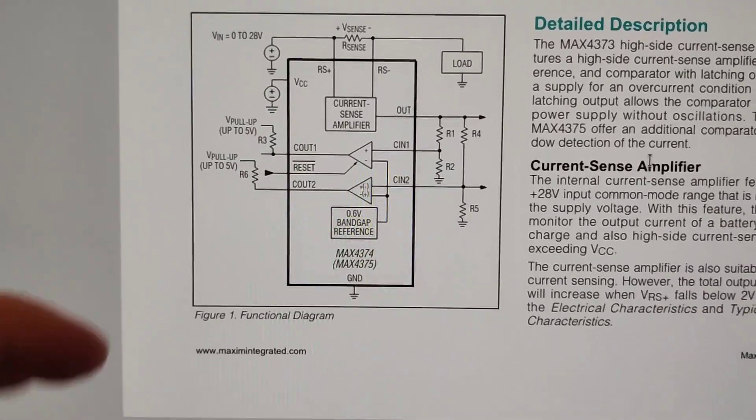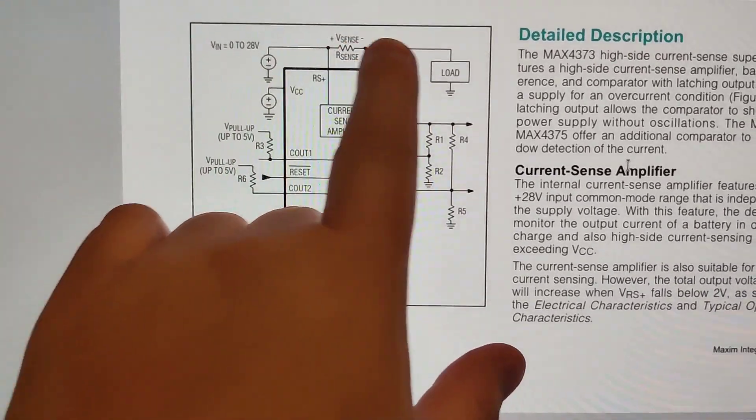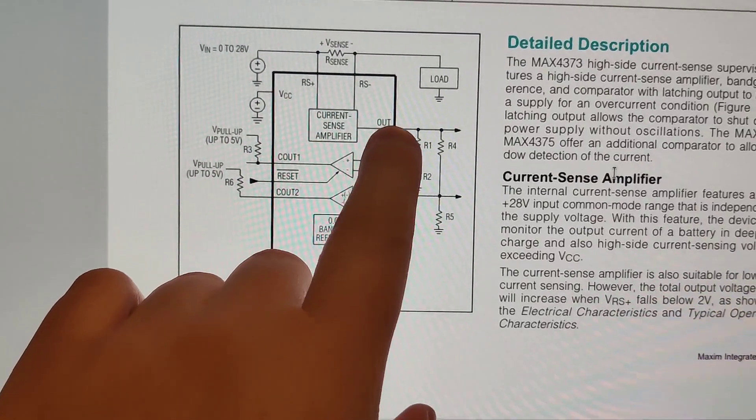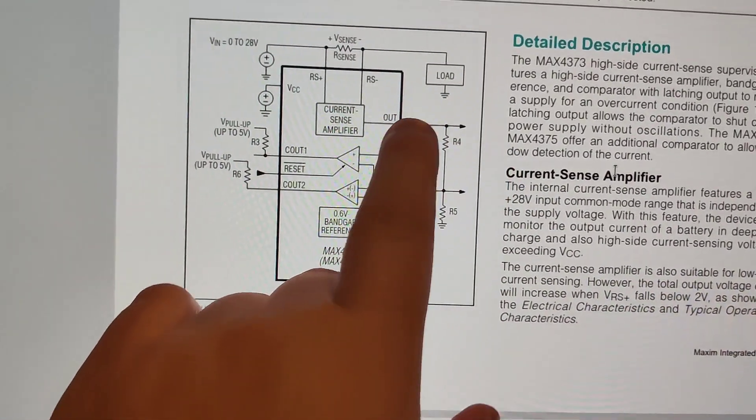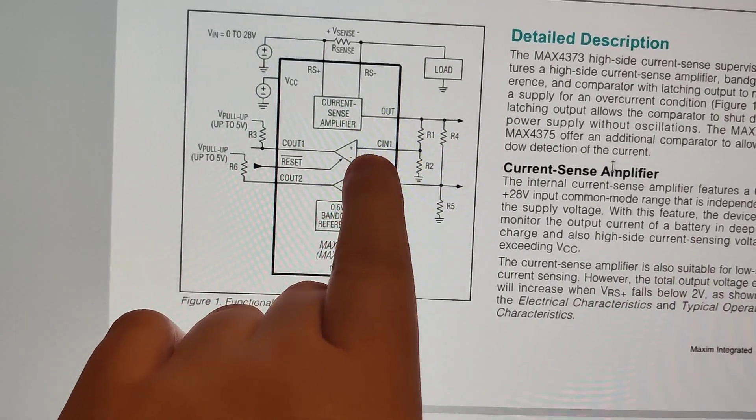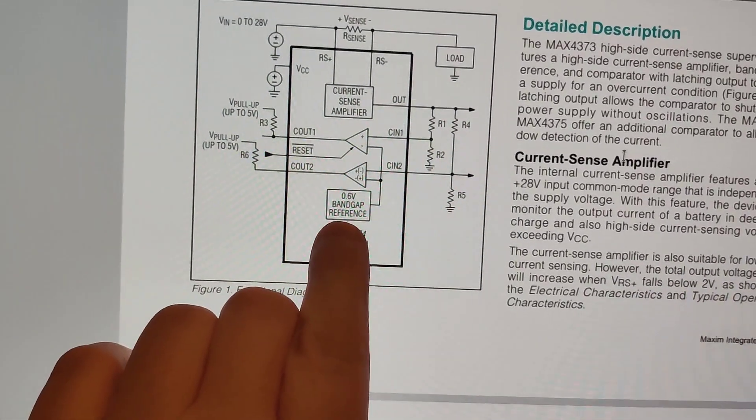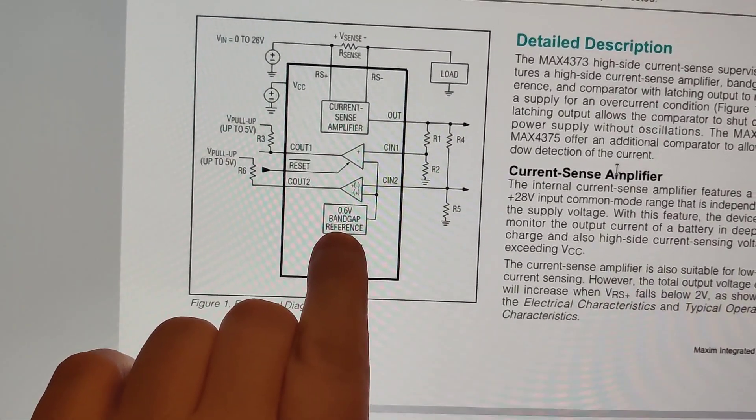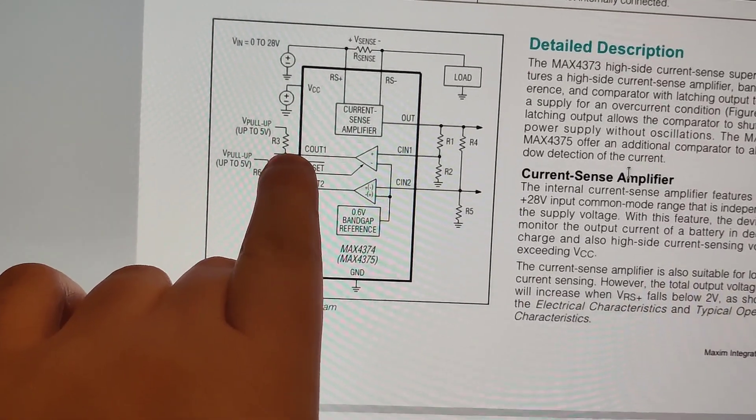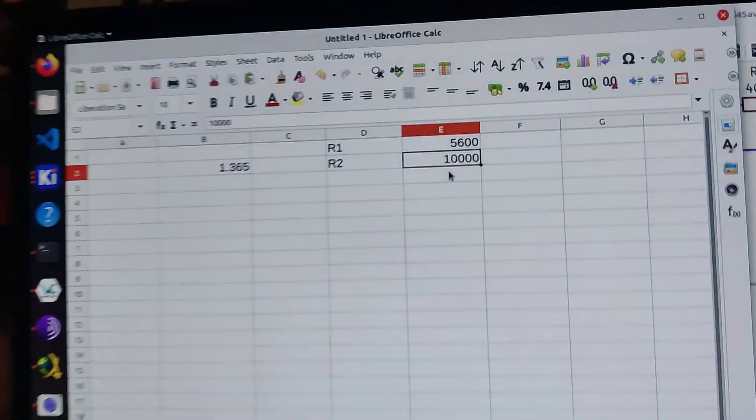Basically how this works is that you have a current going through here, which is amplified into voltage here, so you can read it. However, we are just using it into a comparator, which trips when you get over that band gap there, and then it goes up.